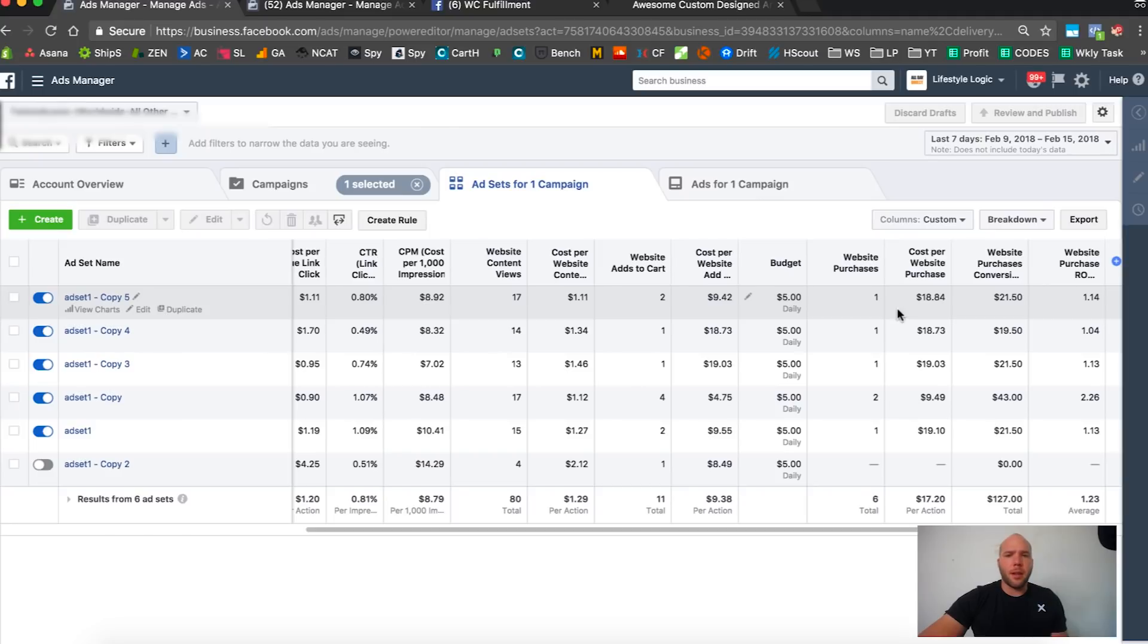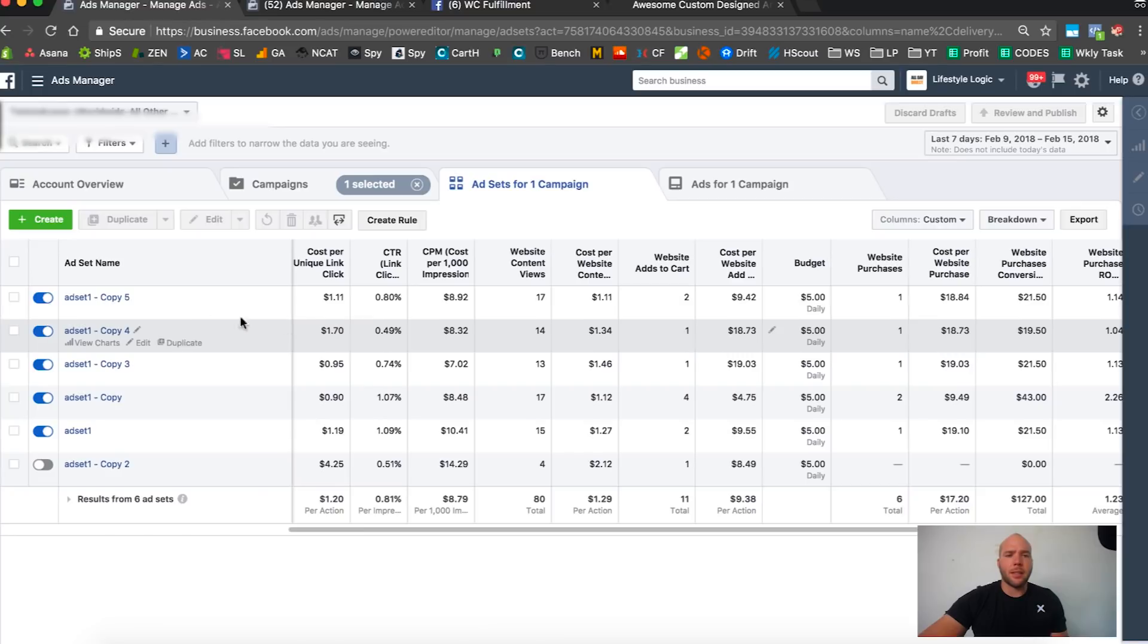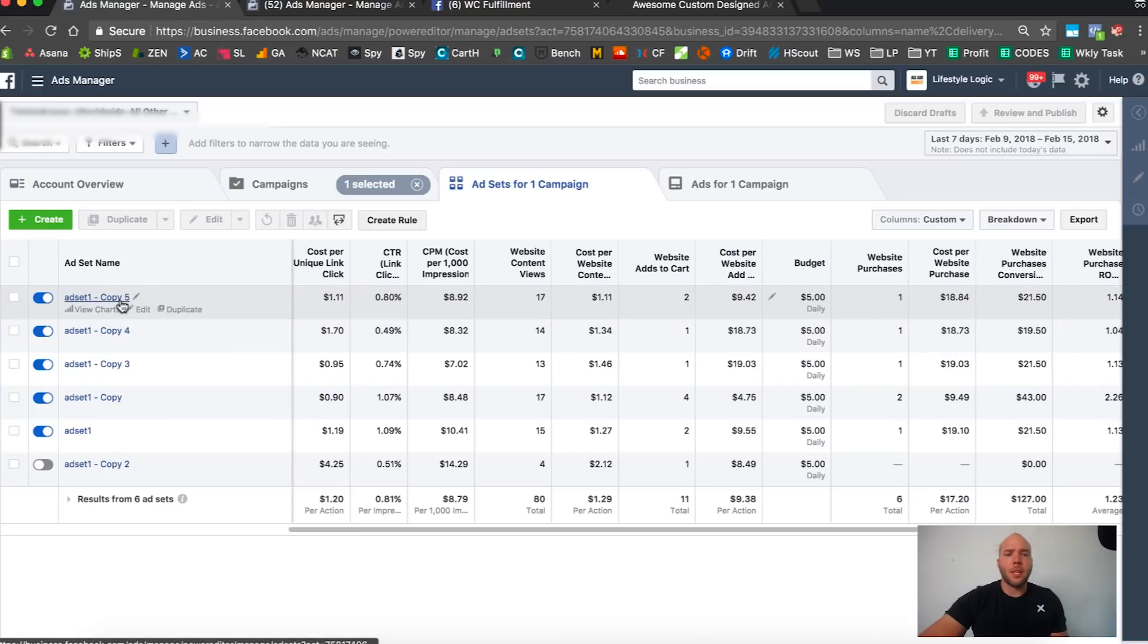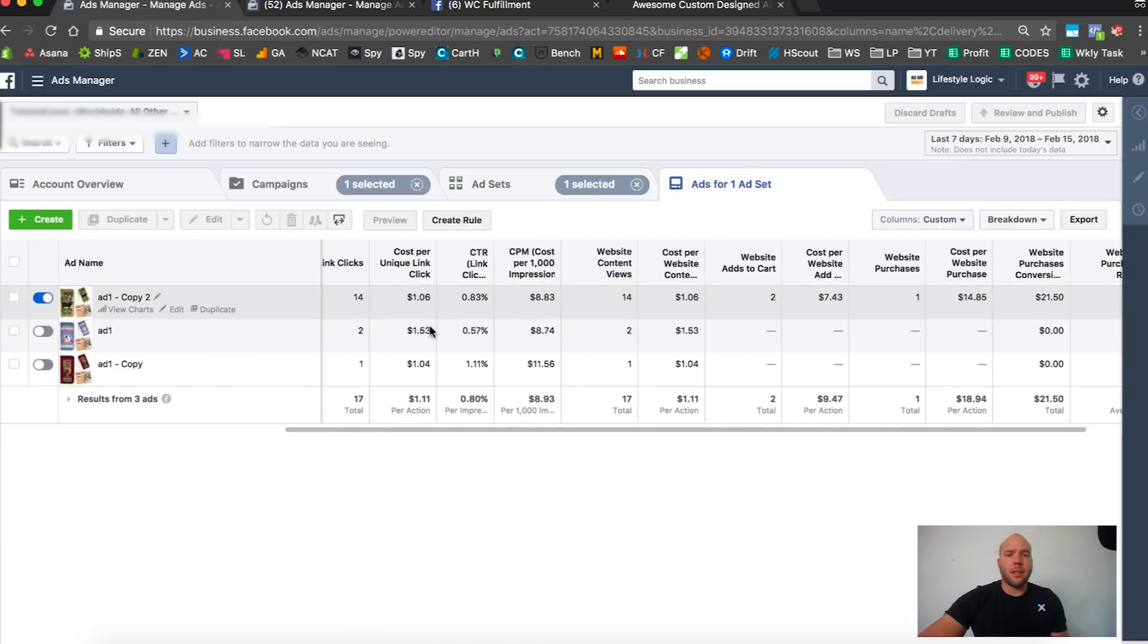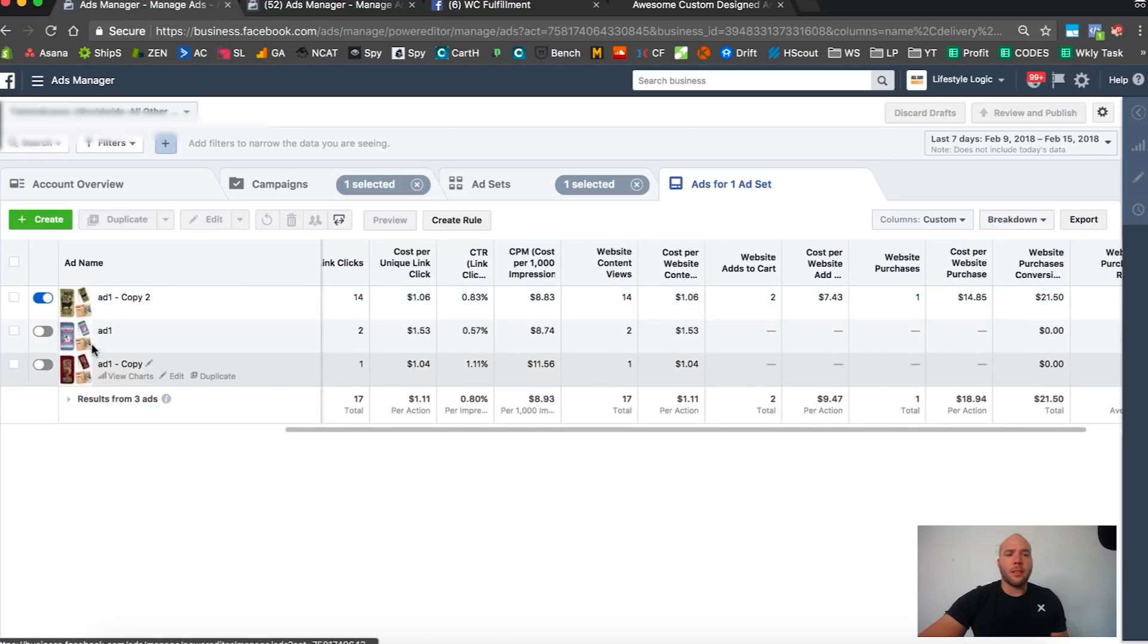What I want to do is click inside here because we still have the split test going on. You can see this design is a dollar a click, seven dollar website cost, a little high.